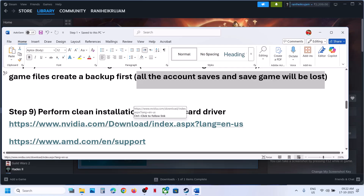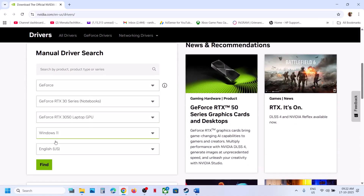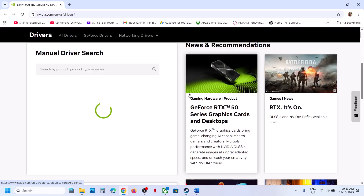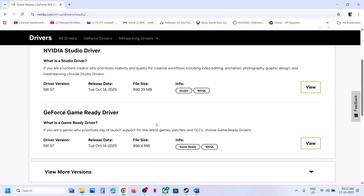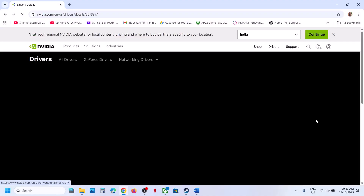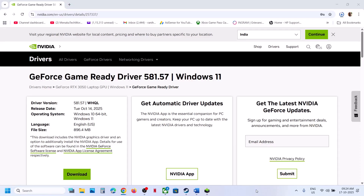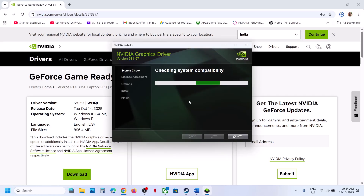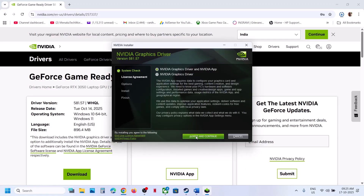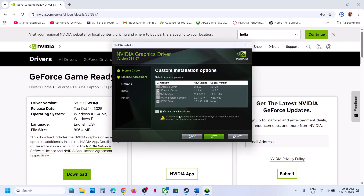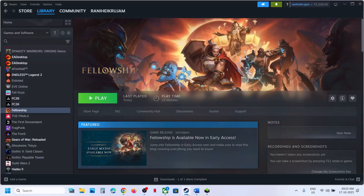Still not working? The next step is to perform a clean installation of your graphics card driver. If you have an NVIDIA card go to the NVIDIA website; if you have an AMD card go to the AMD website. Select your graphics card, your operating system, and click Find Now. Download the latest Game Ready Driver, click View, then Download, and let it complete. Run the EXE file, click Yes to allow, click OK. In the installer, click Agree and Continue, select the Custom option, click Next, put a check on Perform a Clean Installation, and click Next. After the clean installation, restart your computer and launch the game.